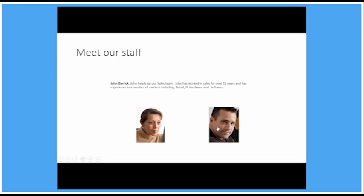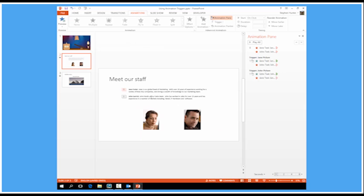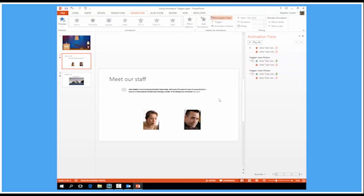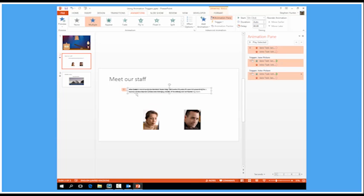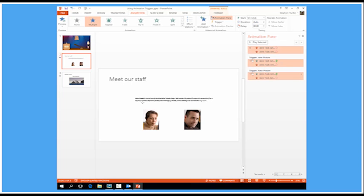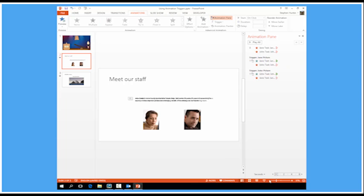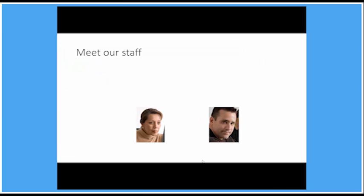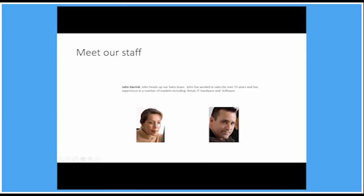Once I've got that working of course what I may do is position those two text boxes on top of each other like that. Let's move them down a little bit in the centre and let's try that again. And as I click the pictures, one piece of text will just replace the other. Quite a professional look.